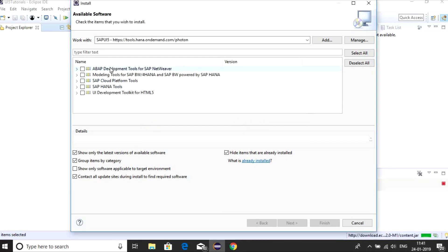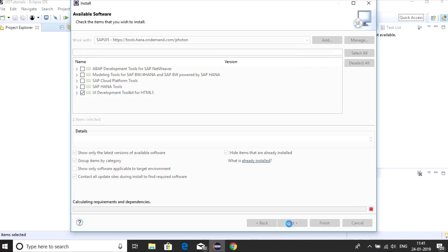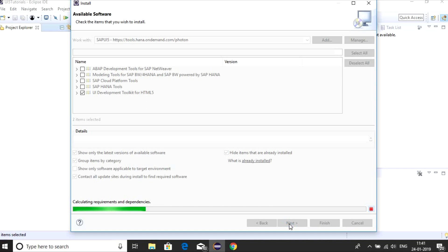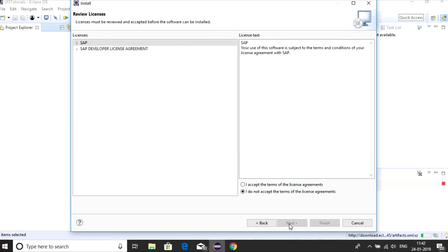You can see it is going to provide you with a few SAP tools. In this one, what we need is UI development toolkit. Just click on this and next. Now again click on Next and accept the license and finish it.